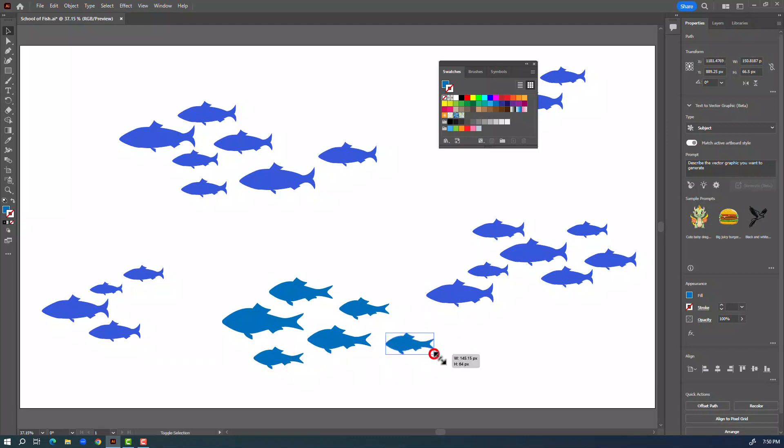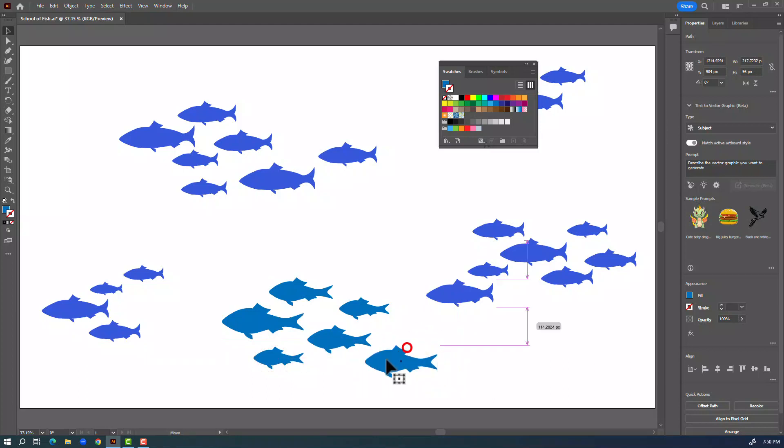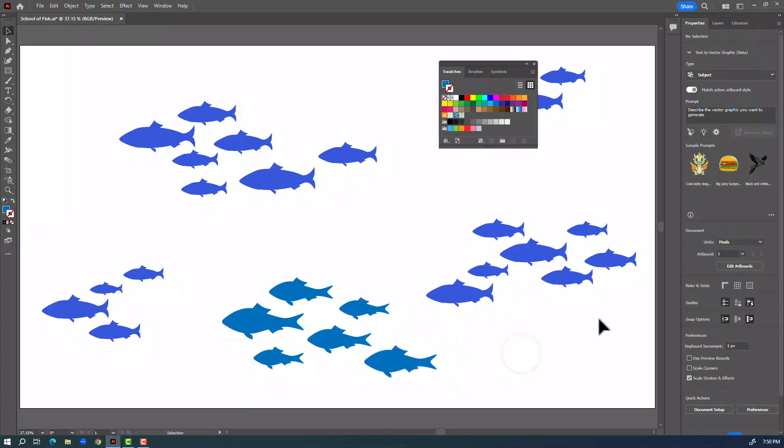That's it for this video everyone. Have fun making your school of fish.